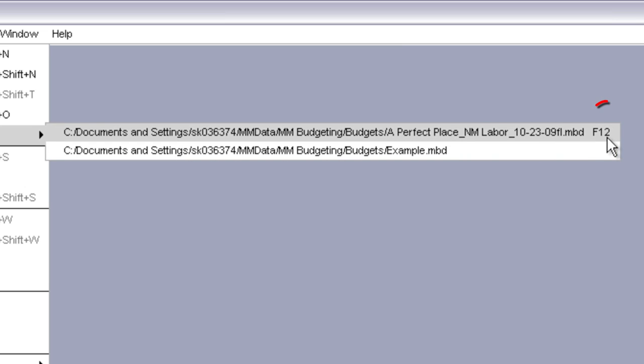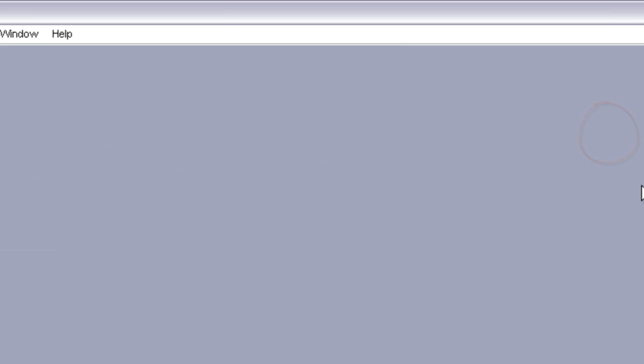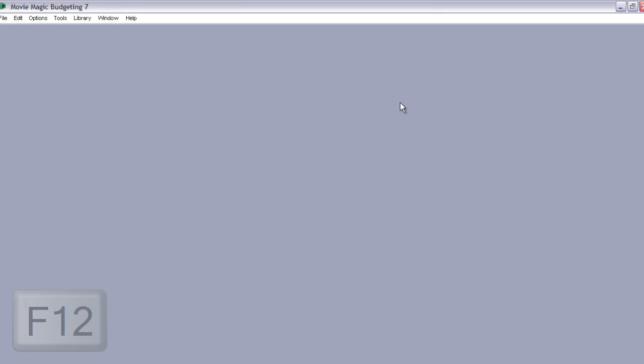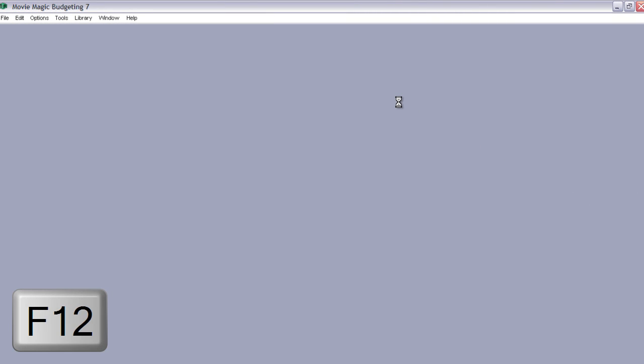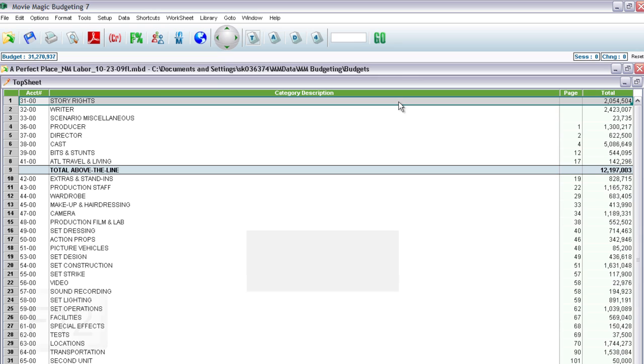Notice all the way here to the right there's this F12 next to it. Well that means that if you just press F12, it'll open the last budget that you had open. So I just press the F12 key and voila. The last budget that I had open is now open.